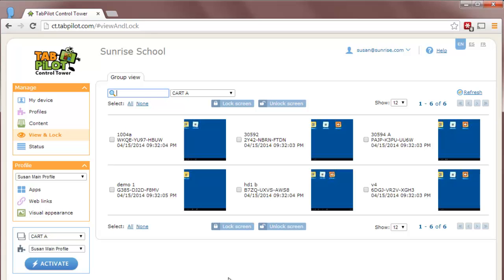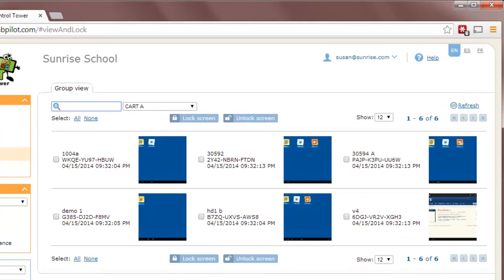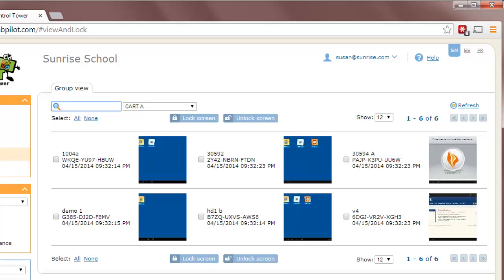So from here we can see what's going on on each tablet and I'm going to launch an app on a couple of them. So you'll see the actual tablet screens on the left, but then you'll see what the teacher would see through Launch & Lock on the right as the thumbnails update to show what's on those tablet screens in thumbnail view.